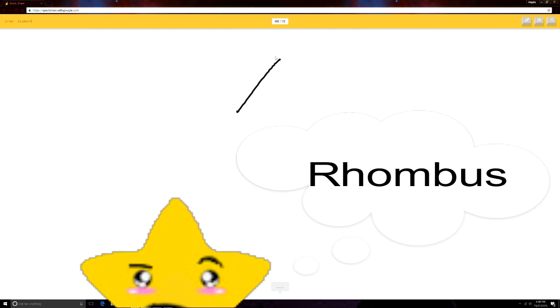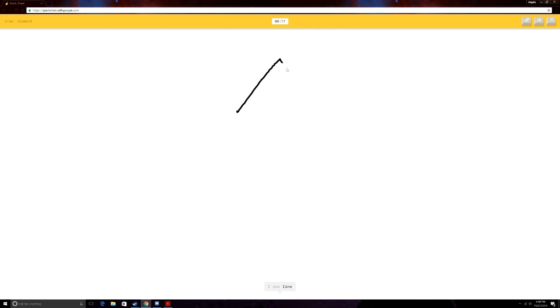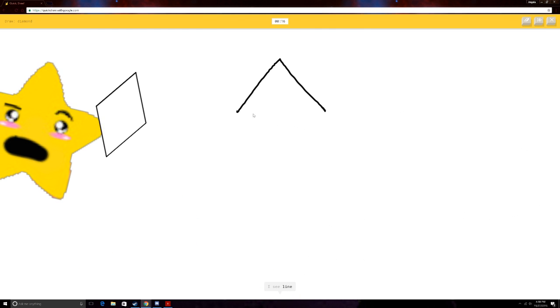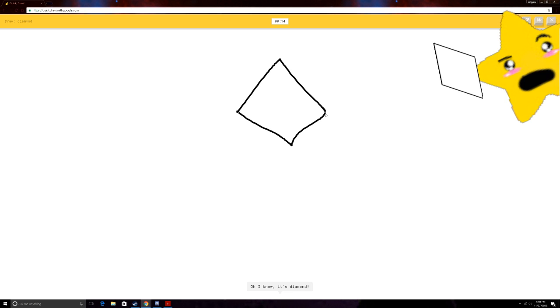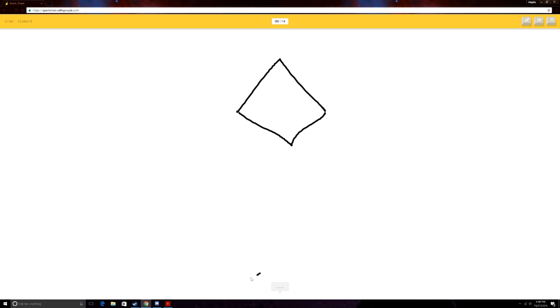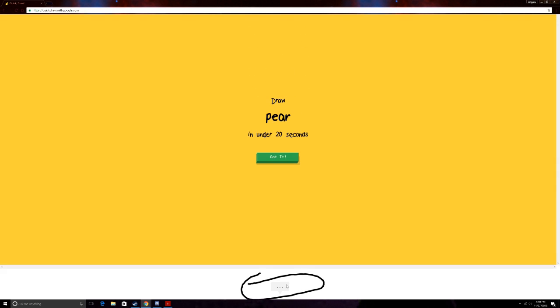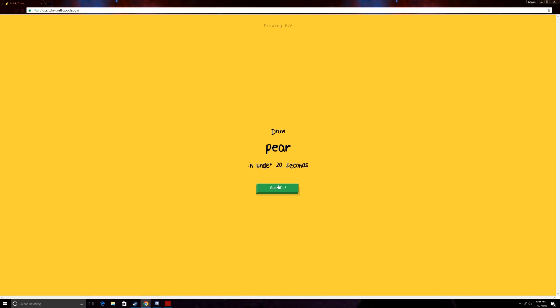A diamond. Got this. You mean a rhombus? A rhombus? Or mountain. A rhombus. Or triangle. Oh, I know. Yeah, you got it. It's diamond. A rhombus.